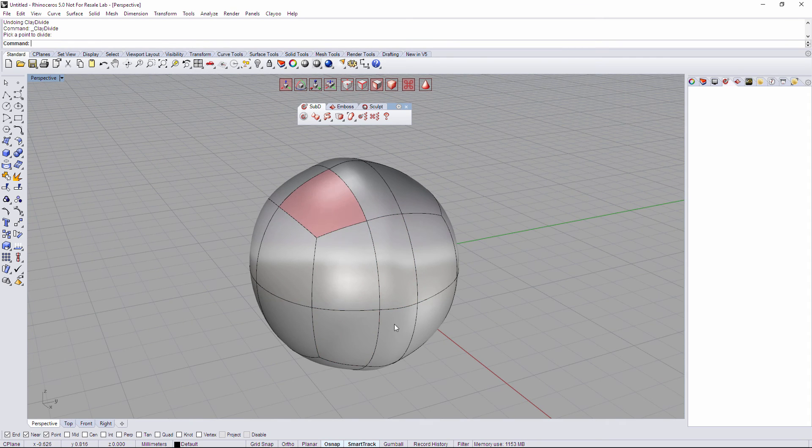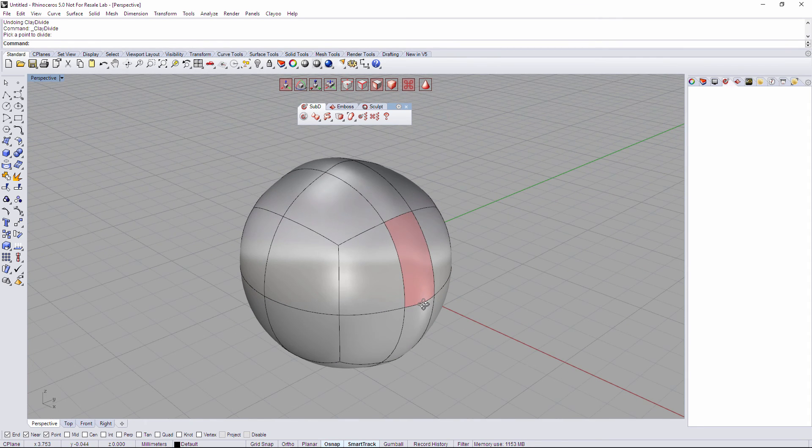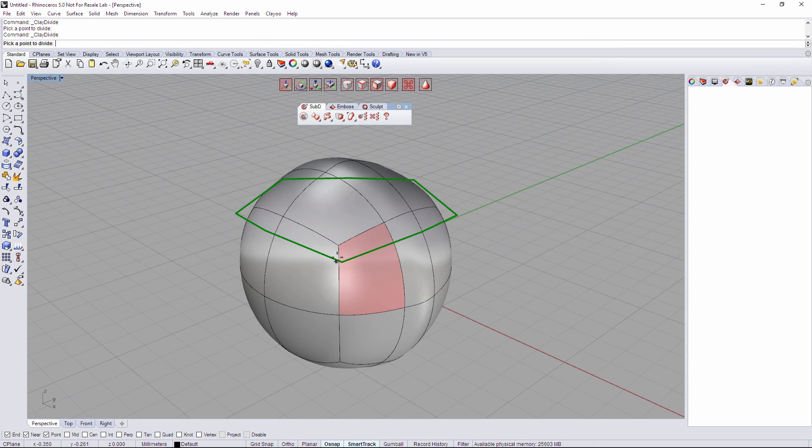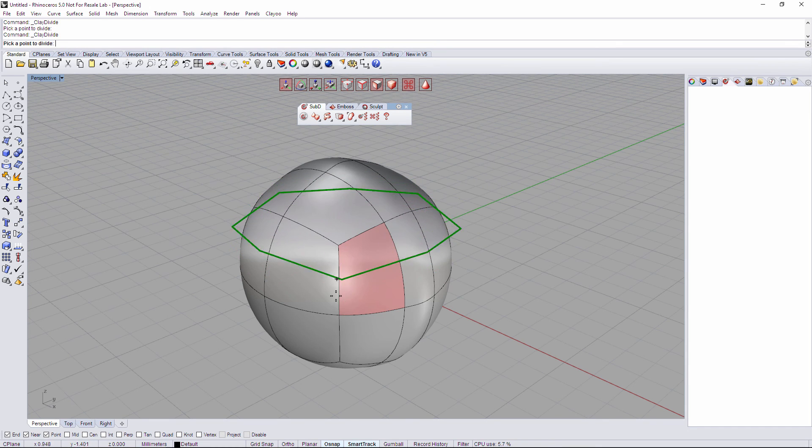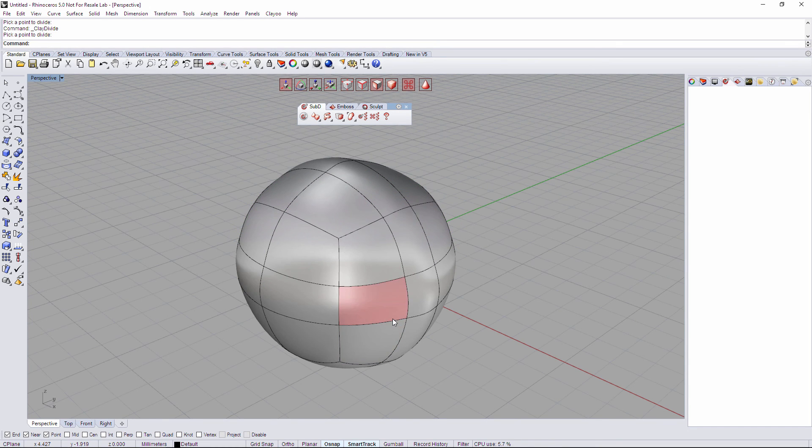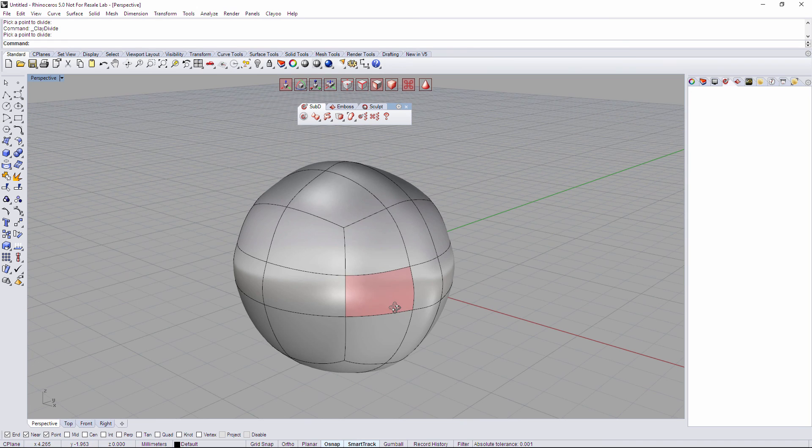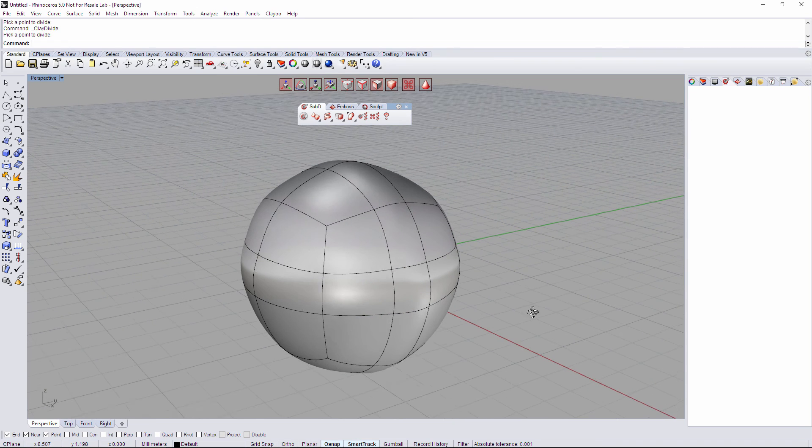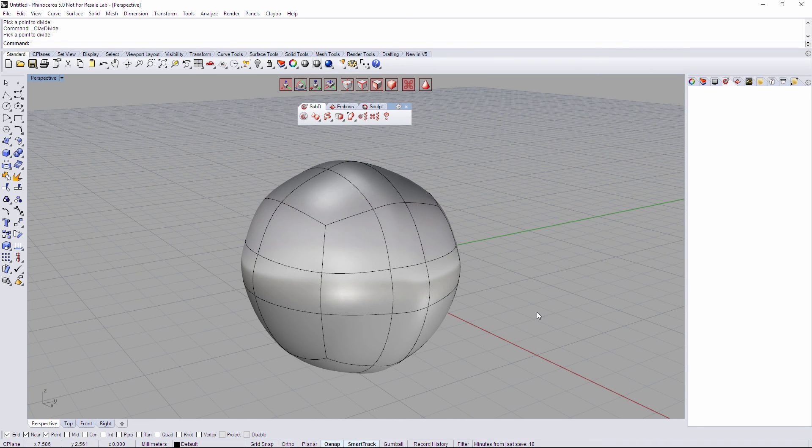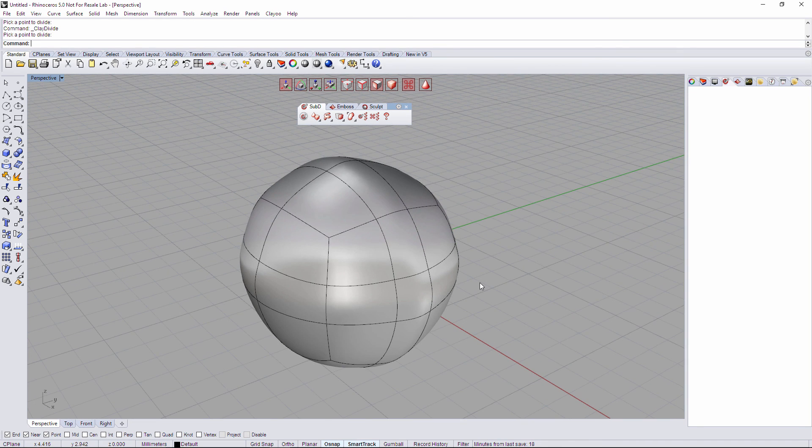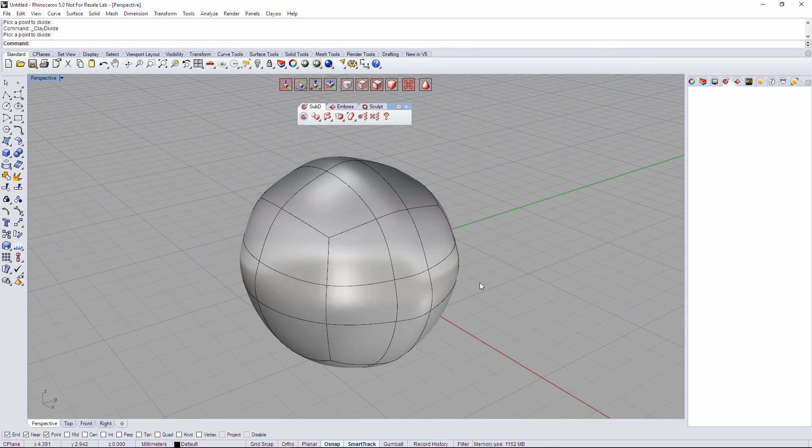If I run divide again, I can click anywhere on this edge and create another subdivision. So that's how divide works on Clayoo. I hope you like it. Thanks for watching.